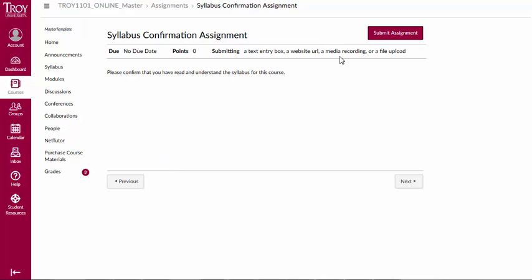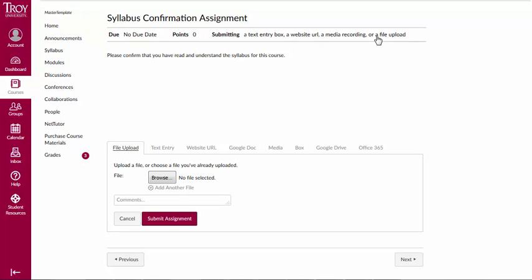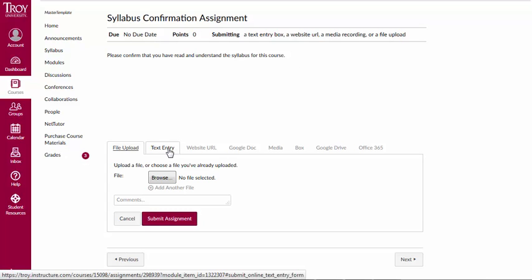Click on the Submit Assignment button. Next, choose whether your entry will be a file upload, text entry, web URL, Google Doc, or other type of submission.